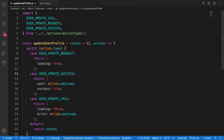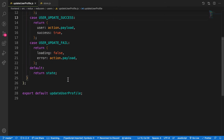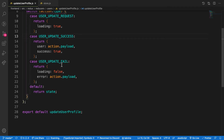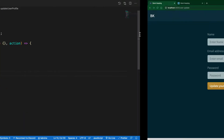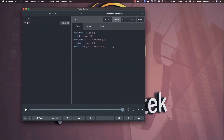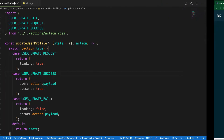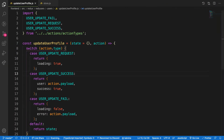Welcome back guys. So where we left off, we created our reducer and connected it to the store, and we had it being added. In this video we are going to focus on dispatching an action in our component.